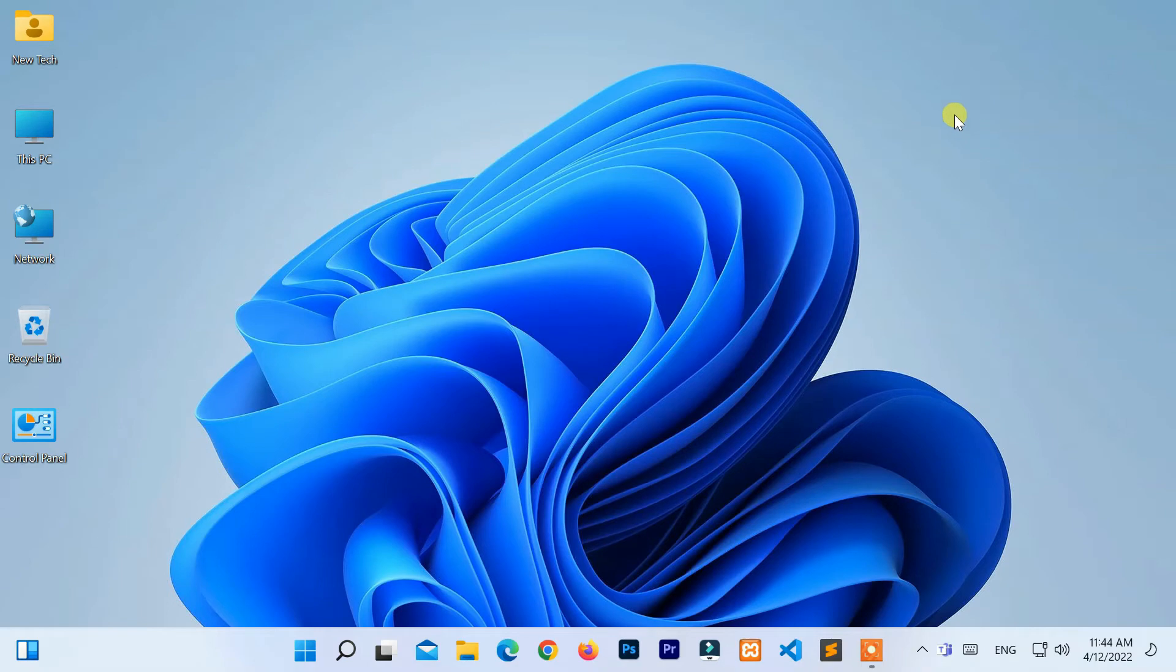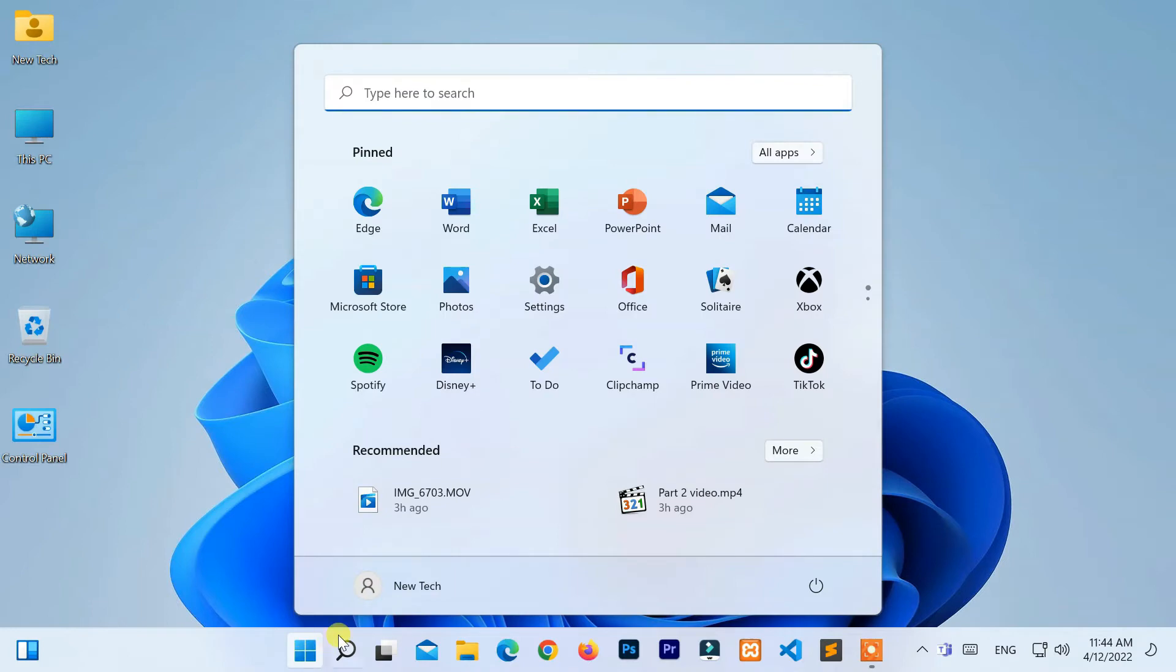Move your cursor to the bottom left corner of the screen and click on the Windows logo. Then open Settings from the Start menu.